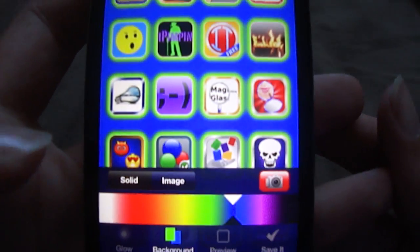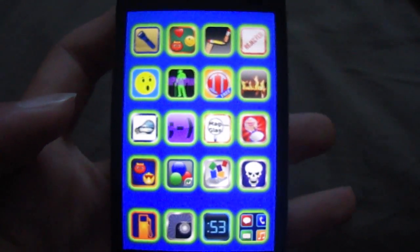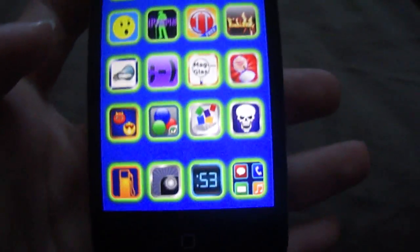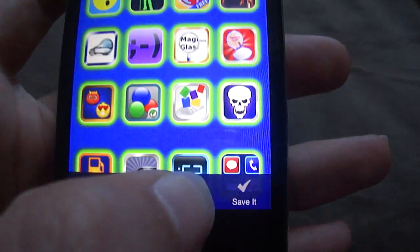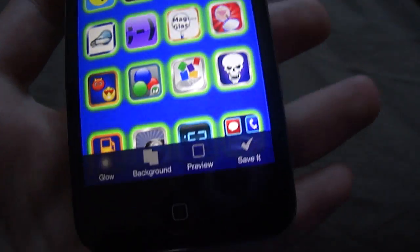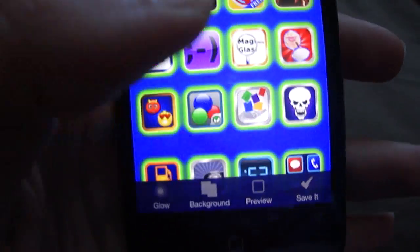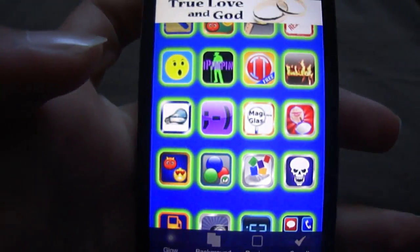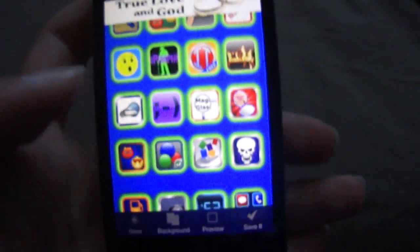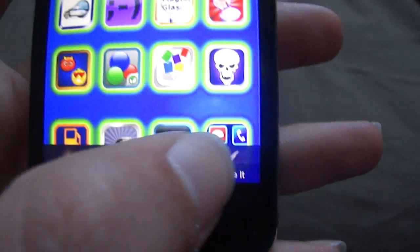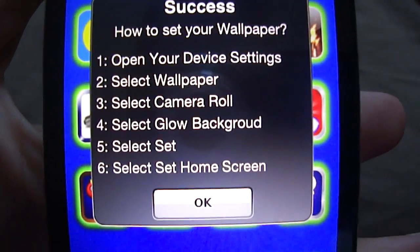Now you can preview what it will look like. That's what it will look like — it just makes up random app icons for the preview. Once you've done all that, you can change the color of the glow and change the wallpaper by putting it as a solid color or making it a picture. Once you're done, just click save, and it'll save the image and tell you how to access it.